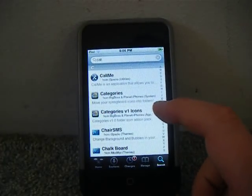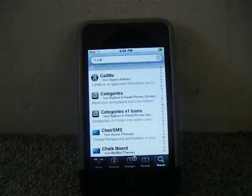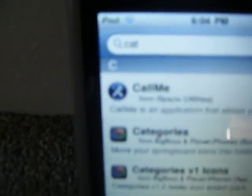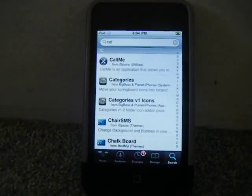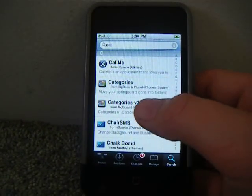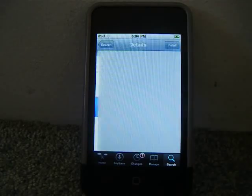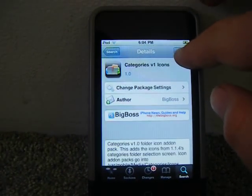Search for categories or categories V1 icons. Categories V1 icons just has some more icons, so I haven't downloaded that one yet, so I'm going to download this one.